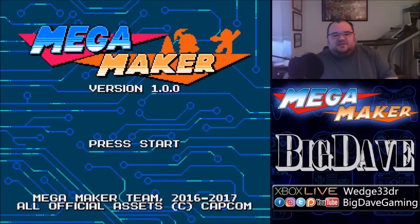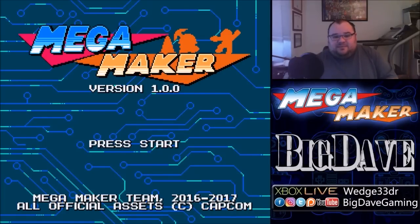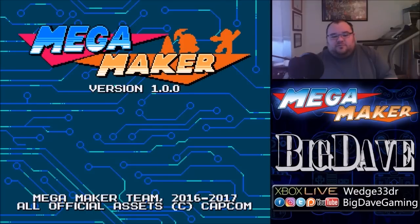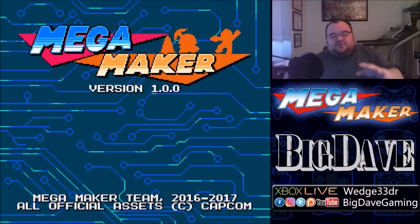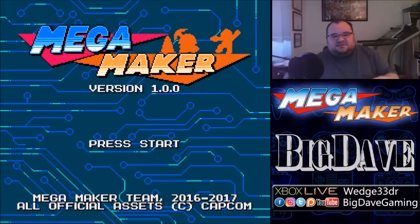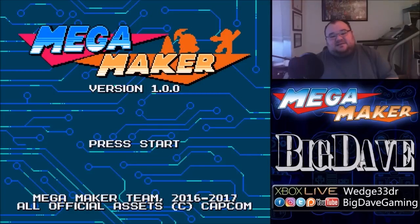If you don't know what it is, it is basically, as the name implies, it's a maker for Mega Man games. If you've played Super Mario Maker on the Wii U, you know exactly what this is. It's very similar to Super Mario Maker, but it's all done in the style of the original 8-bit Mega Man games. And it is just fantastic.